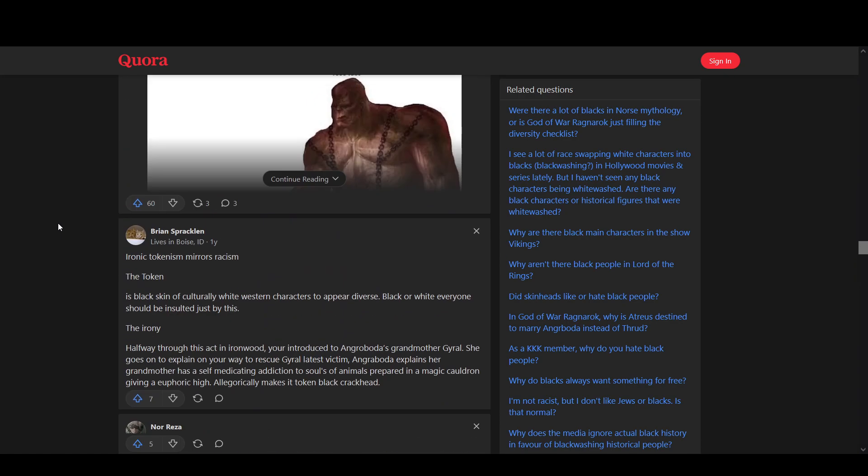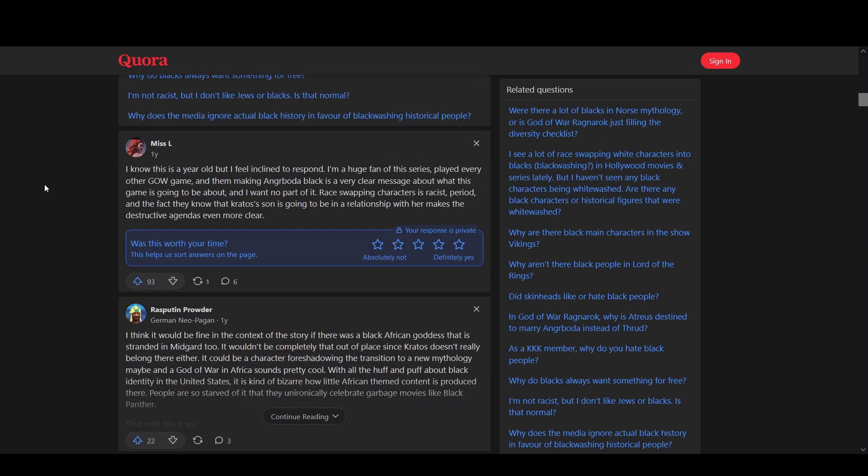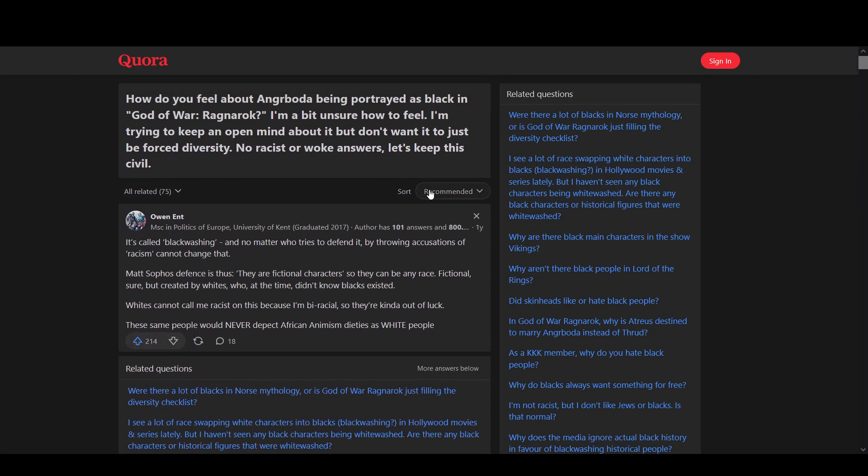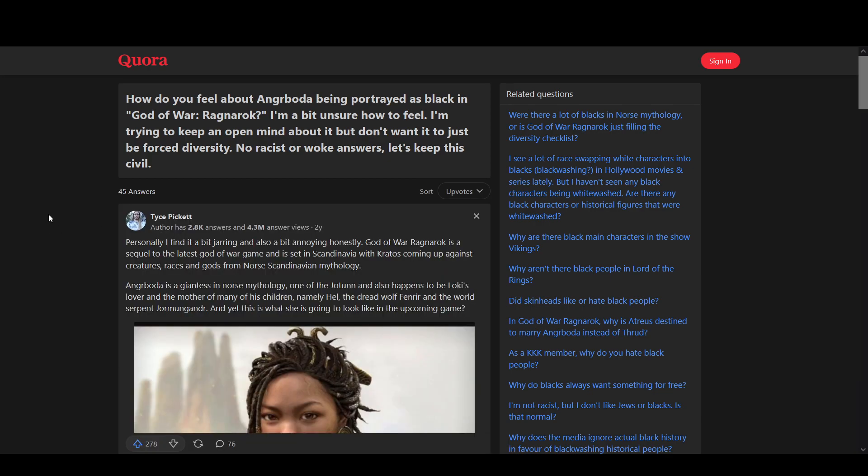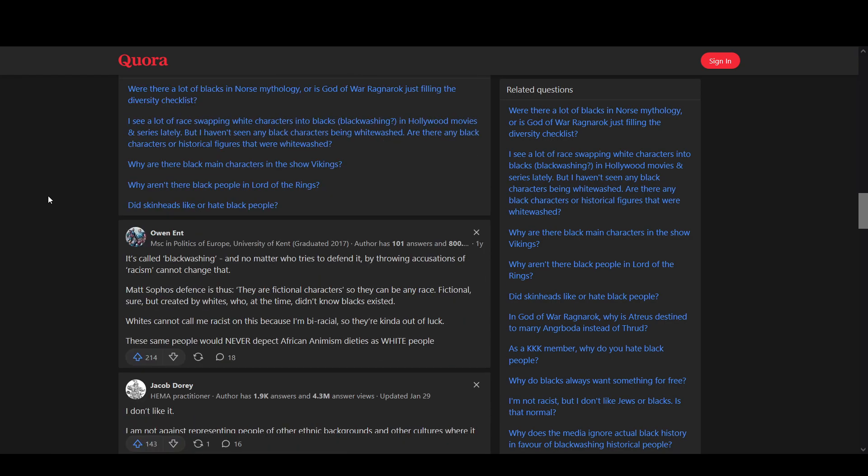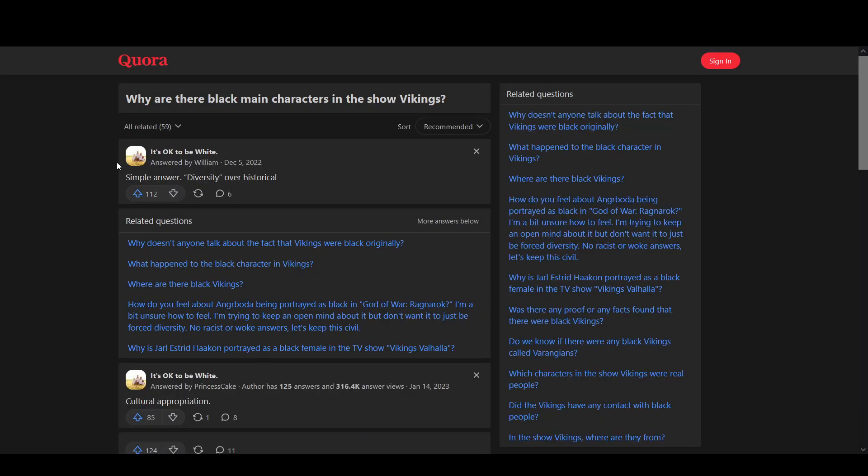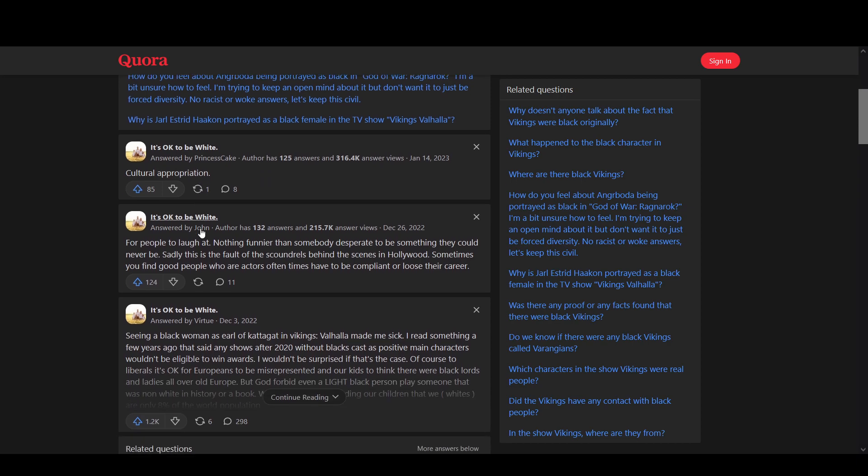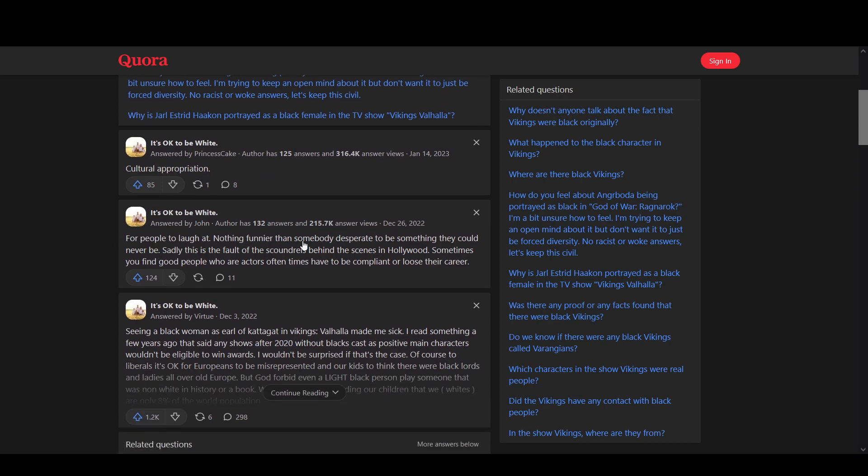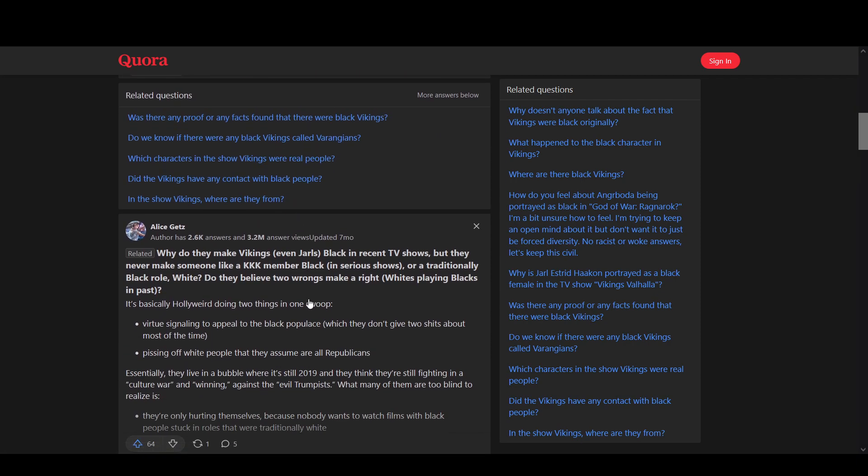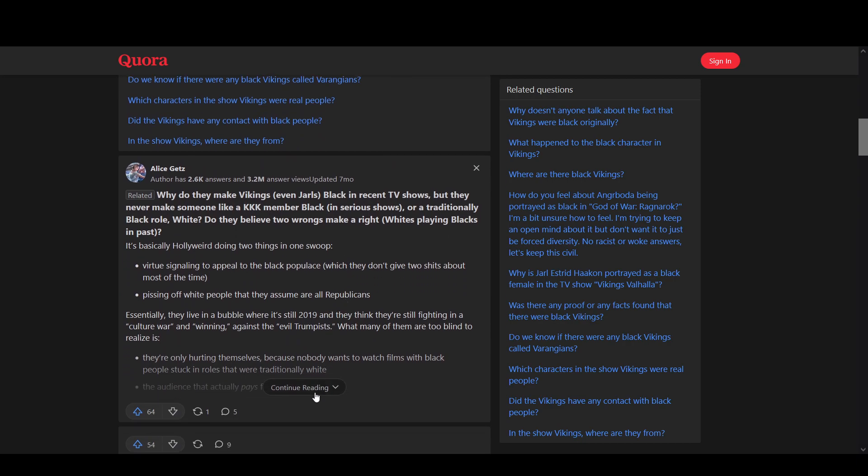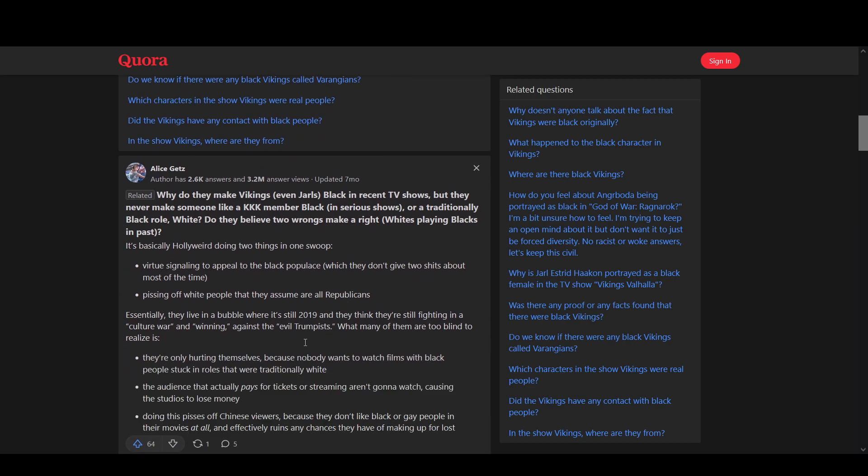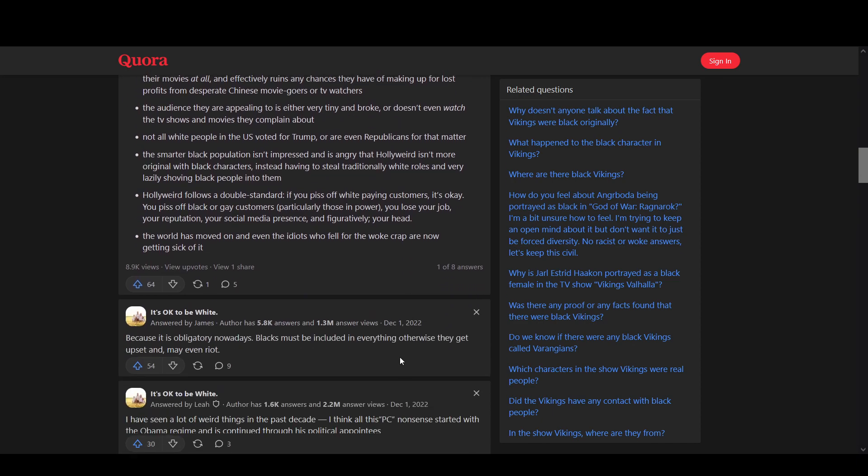Okay, now it's gotten into the zone. But anyways, we got a pretty solid answer from these ones. And this stretches to anything else too. Why are there black main characters in the show Vikings? Cultural appropriation for people to laugh at. Everybody's kind of awkwarded out by all this.